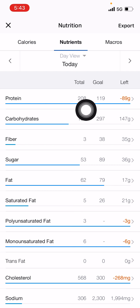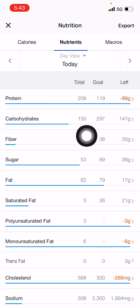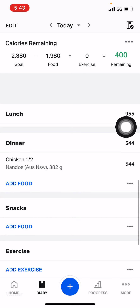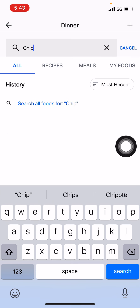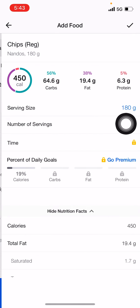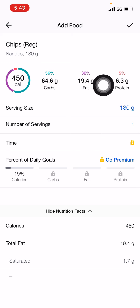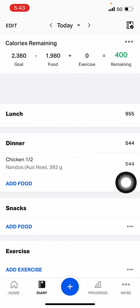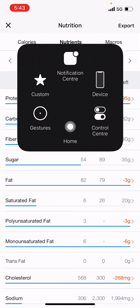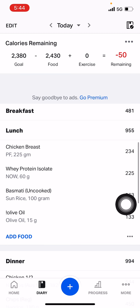Carbohydrates at 150, protein at 208 - protein target was 200, we're happy with that. Carbohydrate target was 200 and we're at 150, so we've got room for some chips! Let's add food - search Nando's chips, regular. 6.3 protein, 19.4 fat, 64 carbs. That's going to push our fats way up. Let's hit the tick and see where our fats are - 82. What do we need to get rid of? Olive oil for lunch.